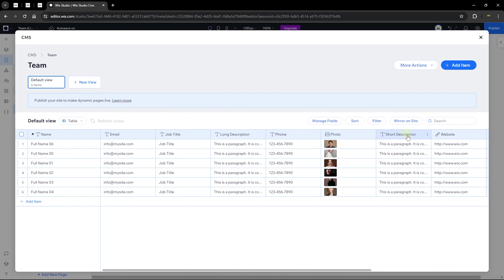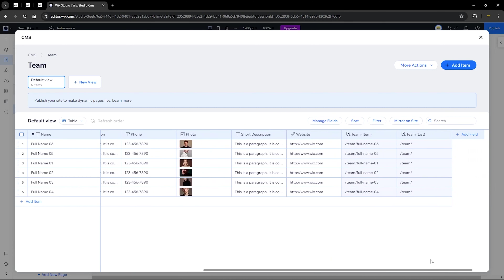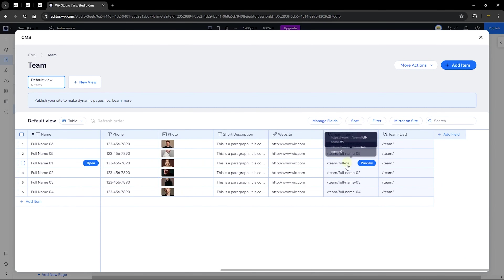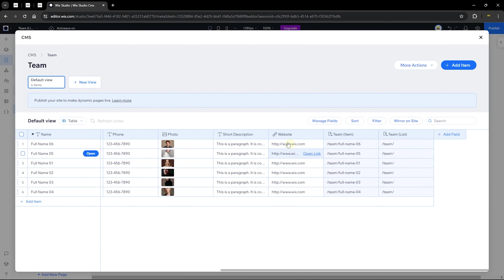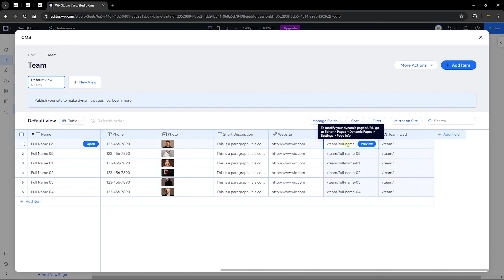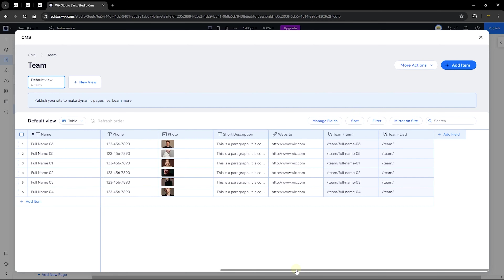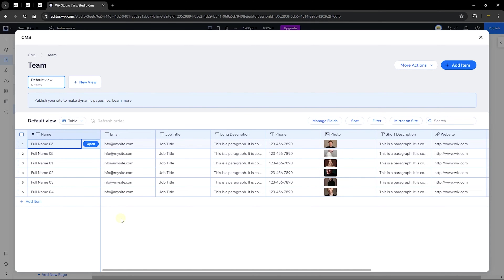Some sections cannot be edited because they are based off URLs from pages that were created automatically — we'll get to that section soon. A collection is a set of related content items organized in table format within a database. A database is everything that encompasses all the collections. Let's close this up.